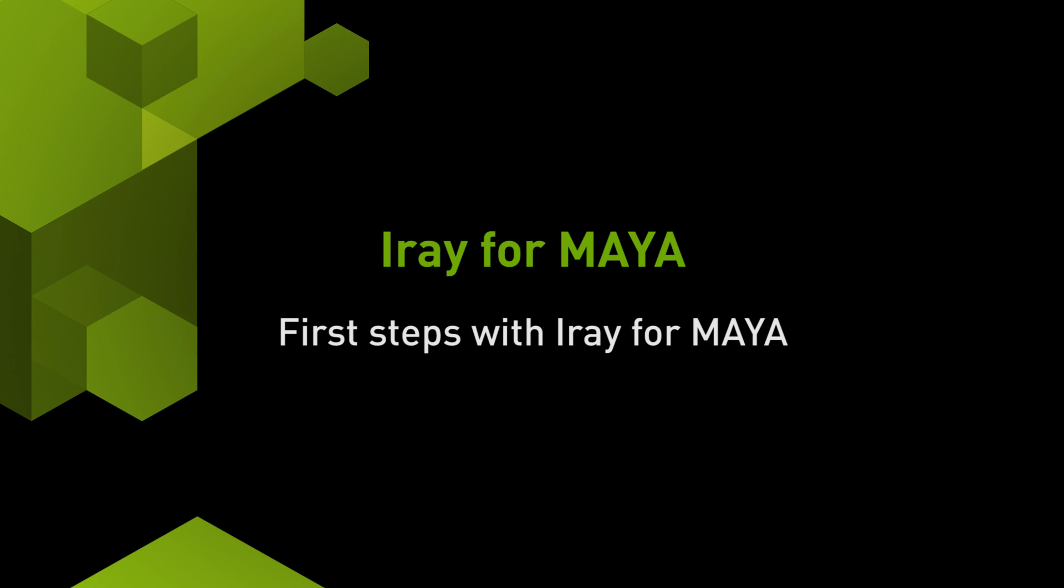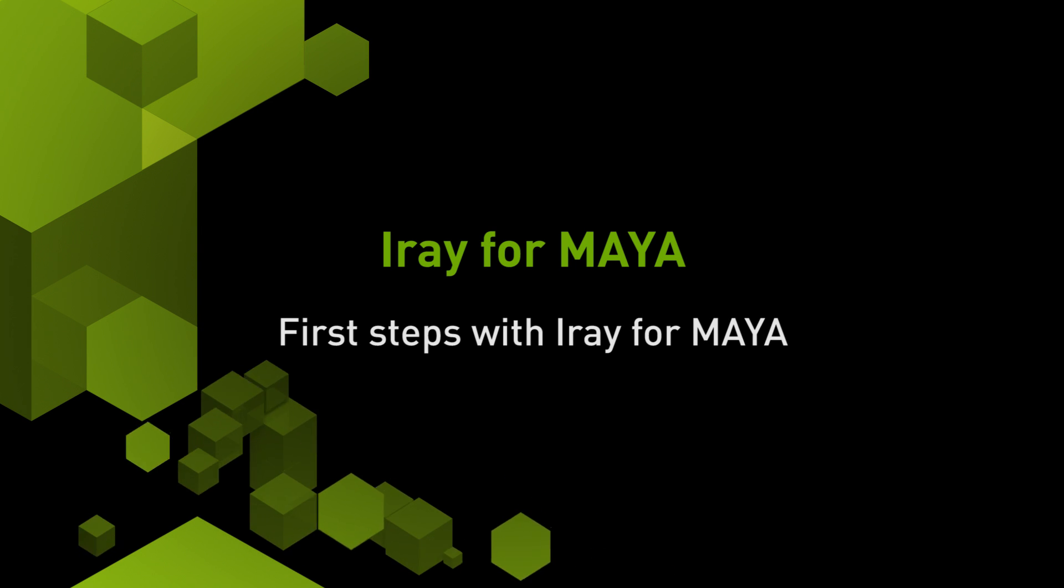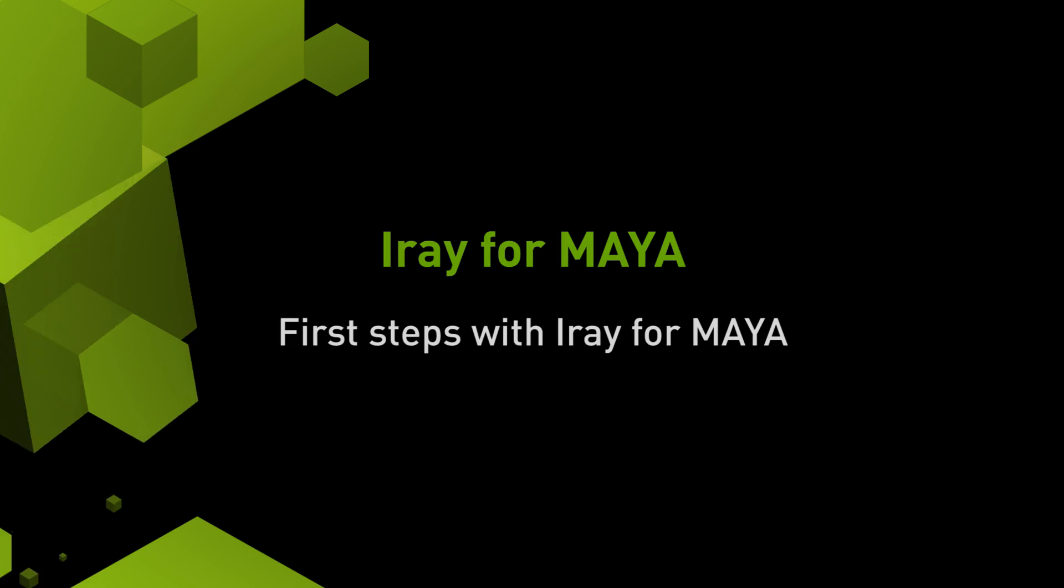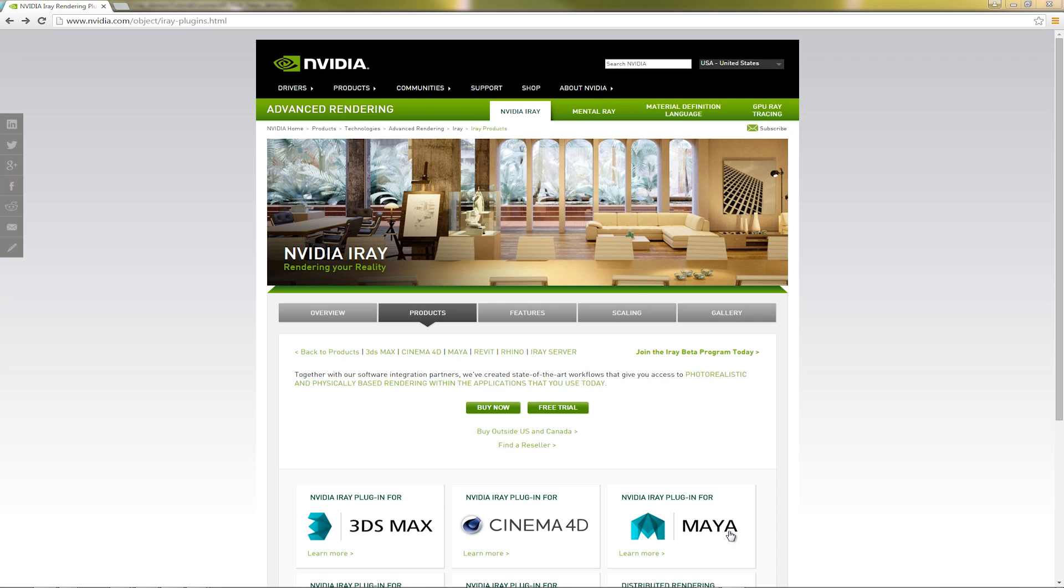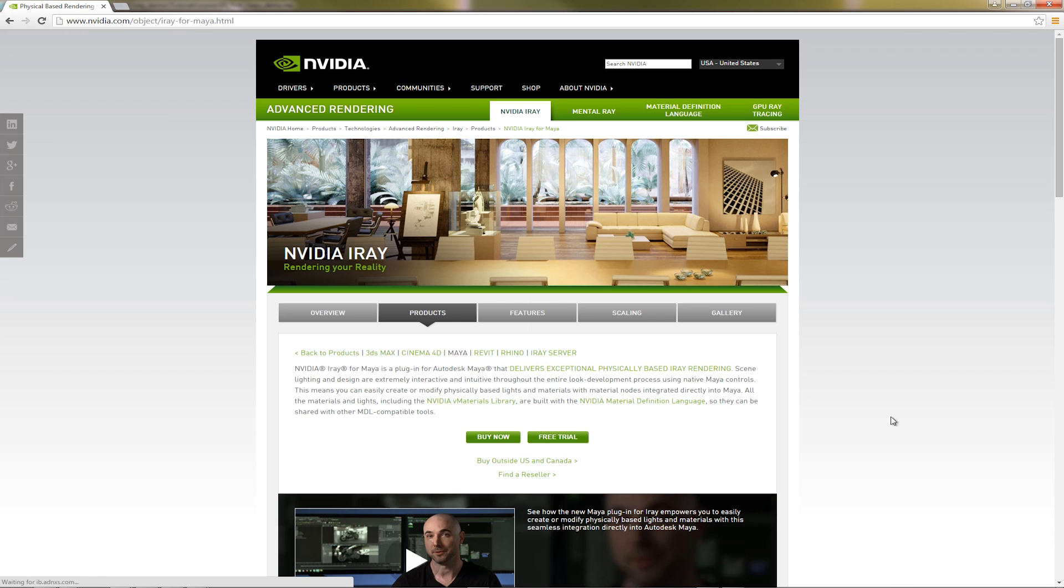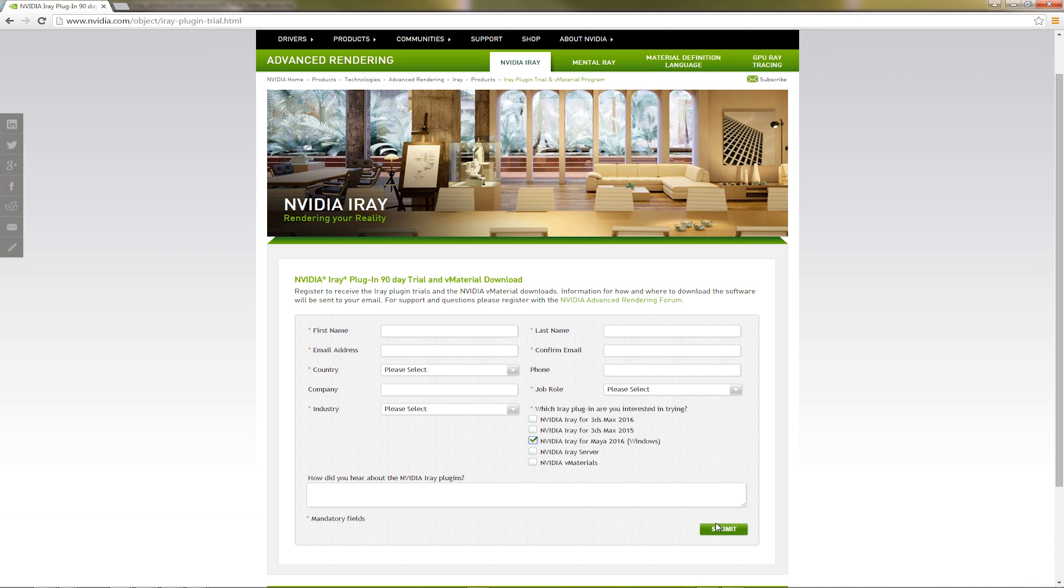First steps with iRay4Maya. You can find the iRay4Maya plugin at the official NVIDIA.com website. Here you can either purchase or download a 90-day trial. Just fill in some details and you'll be sent instructions on how to download the install file.